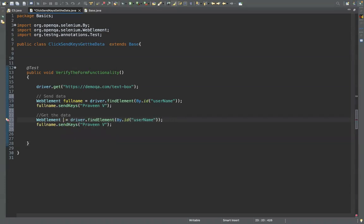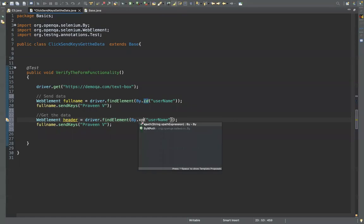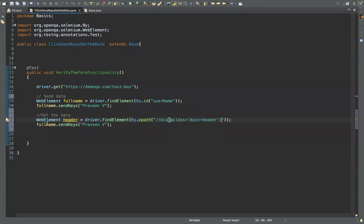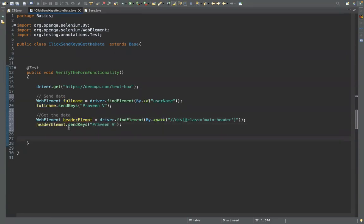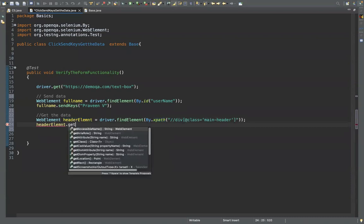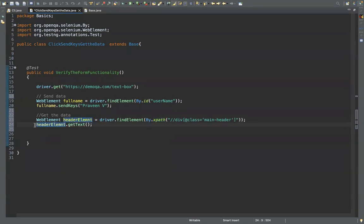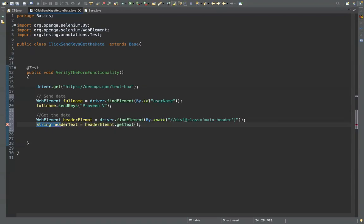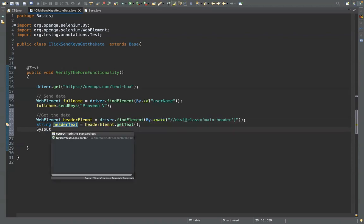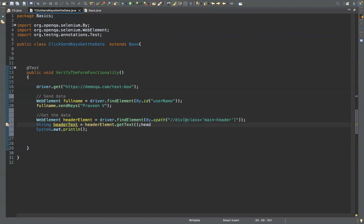In Eclipse, I'll create a WebElement called 'header'. This time not by id but by XPath. We're not sending data — we're getting data. So we write header.getText(). The getText() method returns a String. Store it: String headerText = driver.findElement(By.xpath("...")).getText(). Then print it to the screen to check.